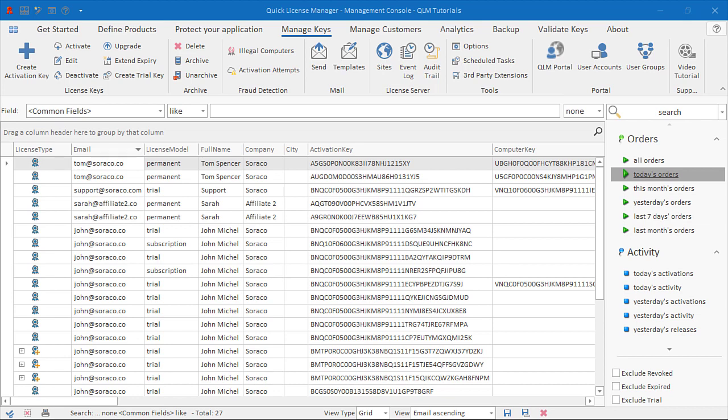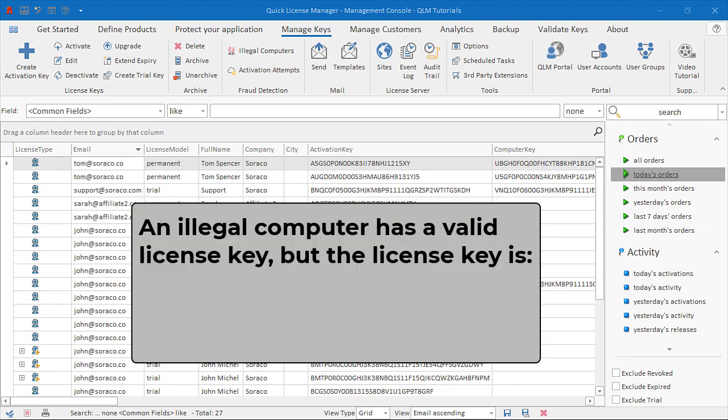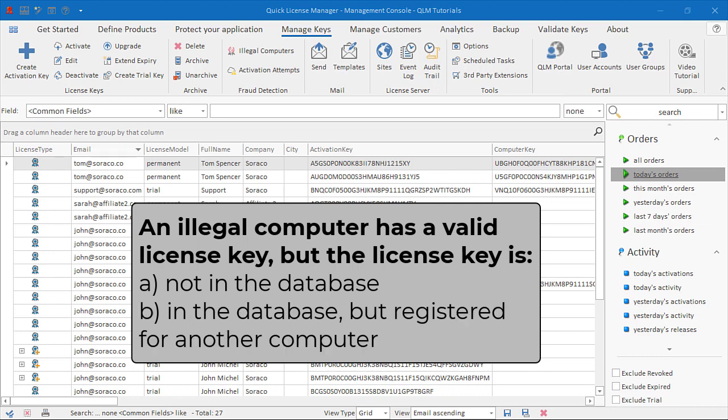An illegal computer is defined as a computer that has a valid license key registered on the customer's computer, but whose license key is either not in the database or in the database but registered for another computer.